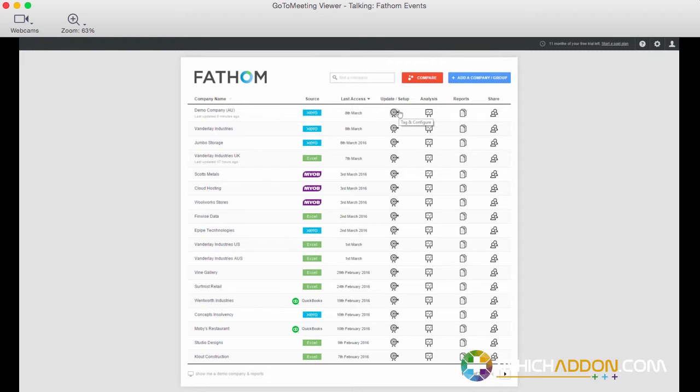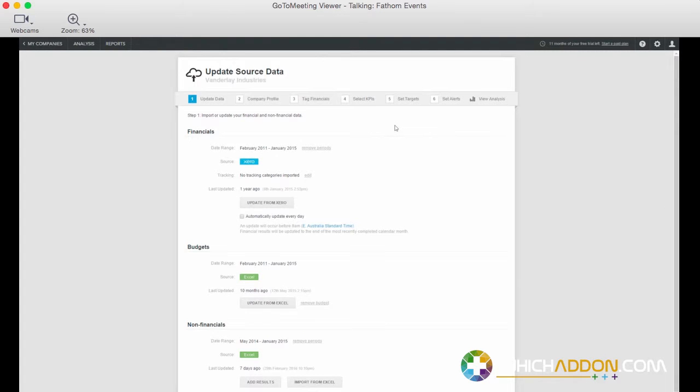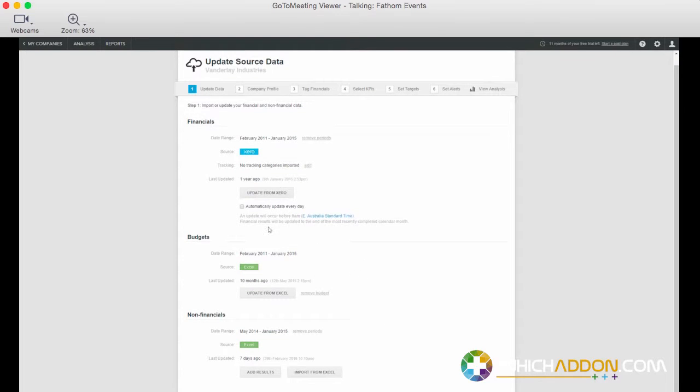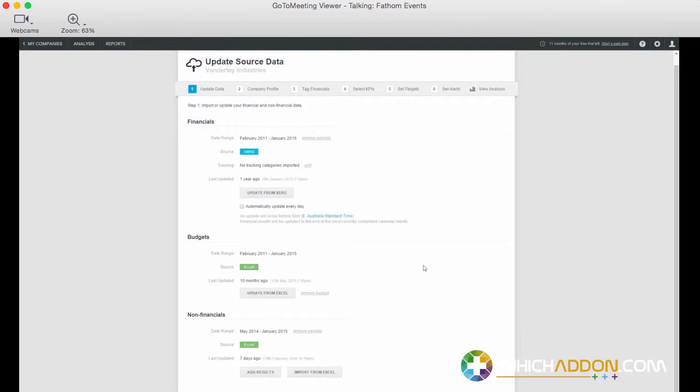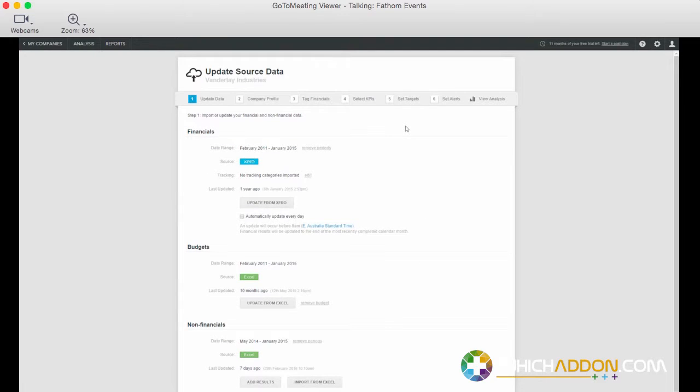Just stepping through the typical workflow then, once we've done that, before we can jump into the analysis and reports, there is a setup process, and you can see that coming through on the screen here for one of these companies. And this is really six steps that enable us to configure and set up what are the metrics that we want to measure, what are the targets that we want to achieve, what are the alert levels that we want to monitor against. The first step here is just making sure that our data is up to date, and if we tick the box, it'll update automatically. We can also supplement our budgets or import budgets from Excel or from Xero, or we can also bring in non-financial results as well from Excel if we wanted to.